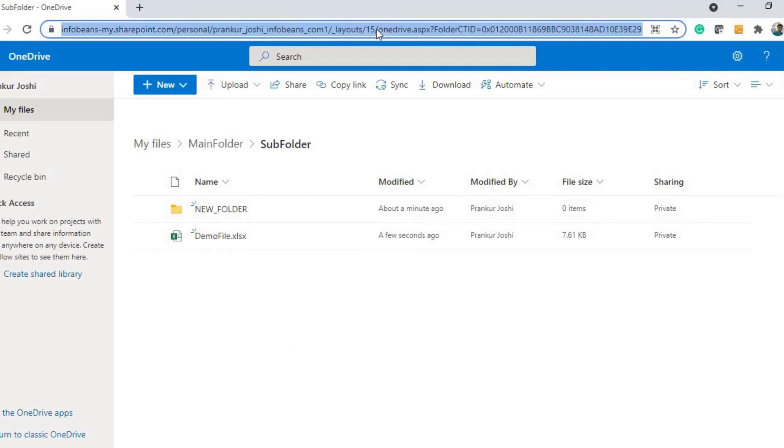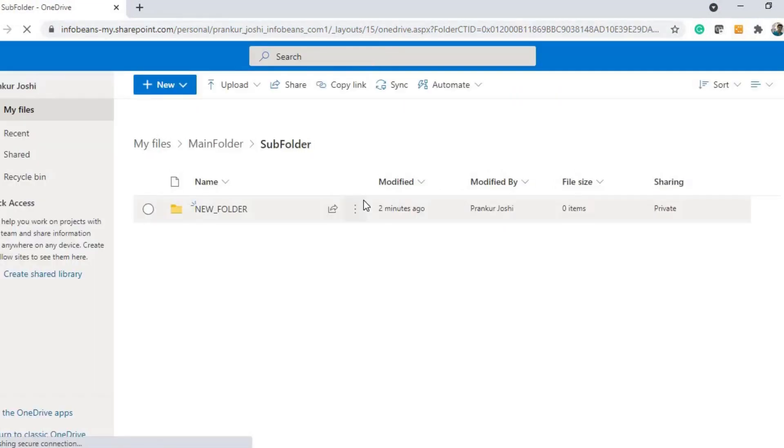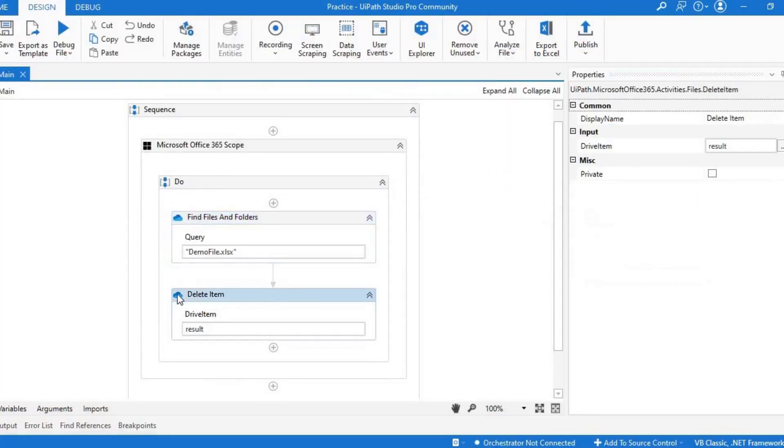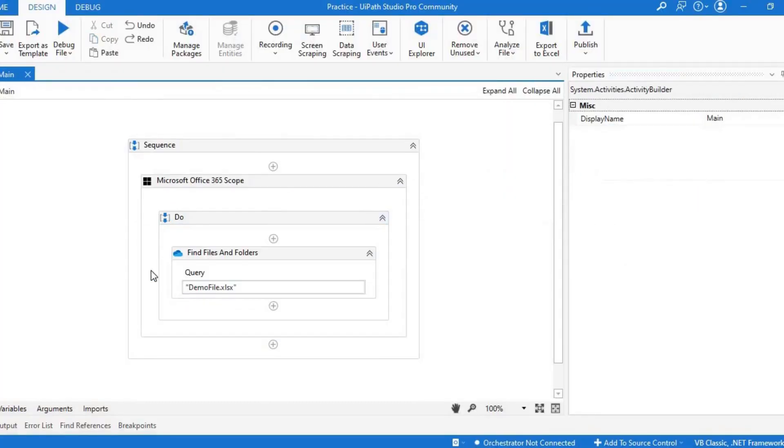Let me try to refresh the page. As you can see, it has deleted that Excel file from here.